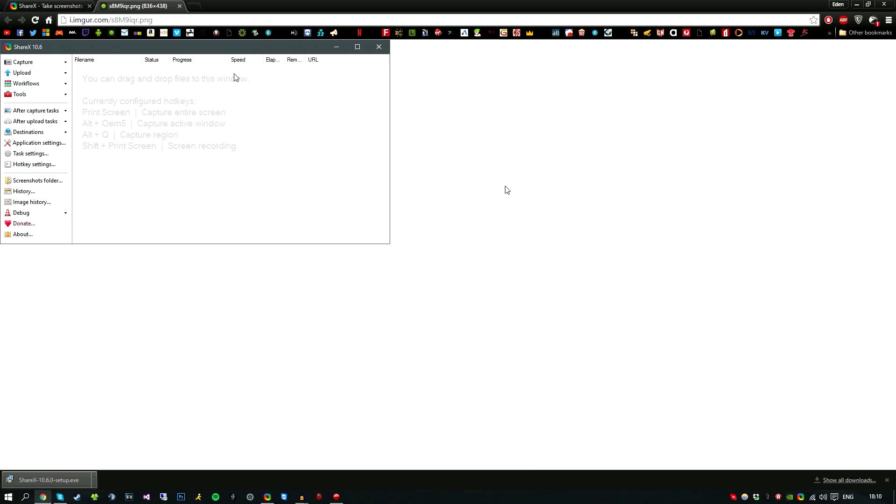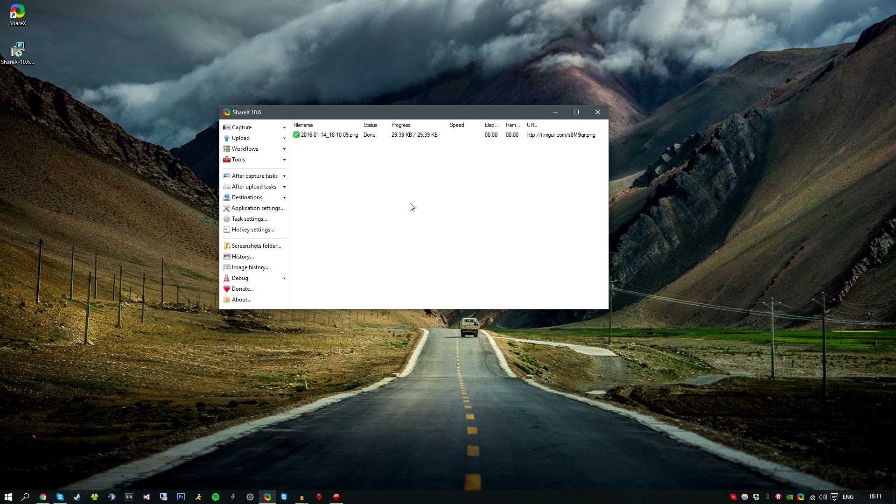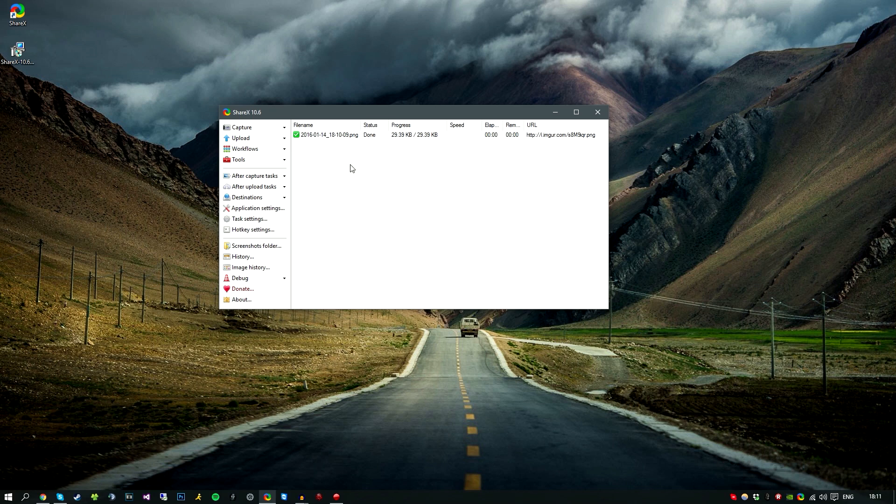But obviously if you do want to select the region yourself, you can also do that within the capture options. So coming back into the file window here, we have the name of the picture and it's also a PNG file. We have the status which obviously means that it's done, and when it's uploading you can see the percentage depending on your internet speed, time it took to upload, and the URL.